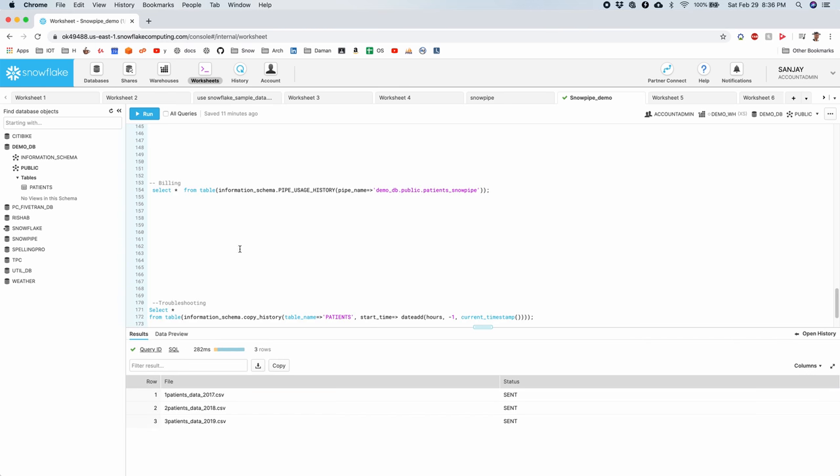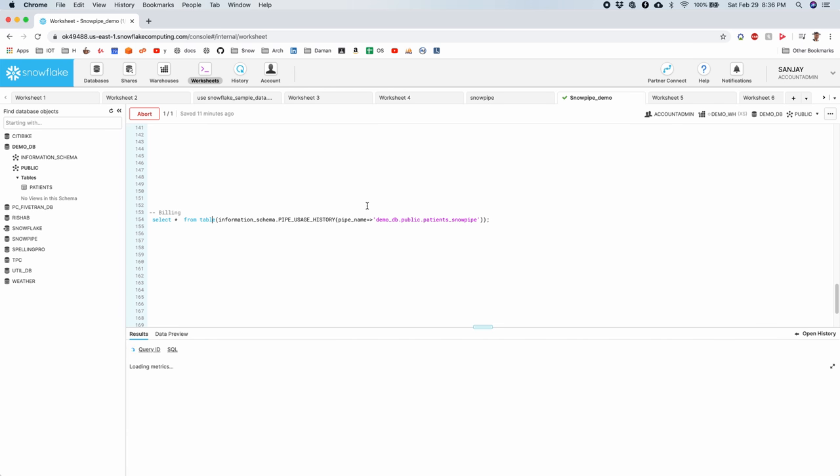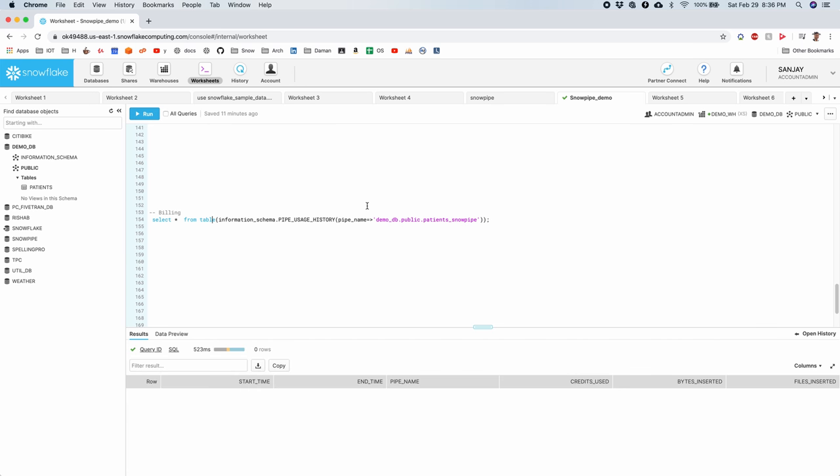Next, Billing. To see the billing, let's run this query. It shows you the usage of one of the Snowpipe that I have used. But you can also query for all of the Snowpipes you may be having or individual ones. Snowpipe billing may take up to 3 hours before it shows up in your account.